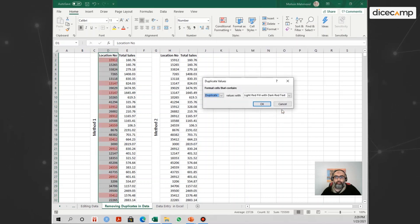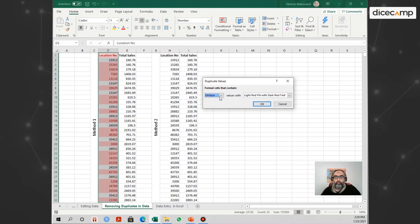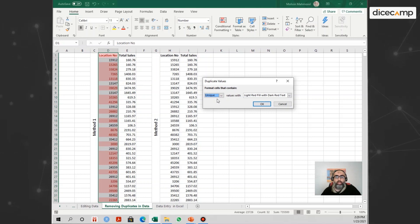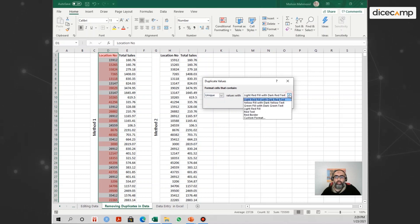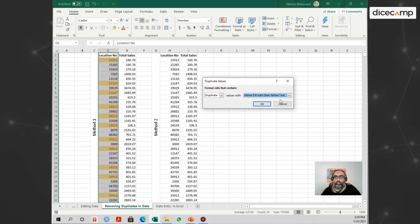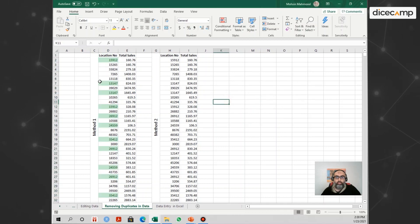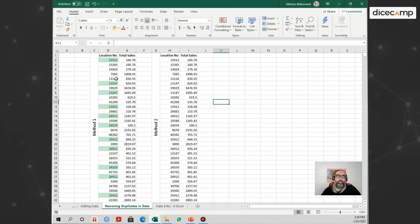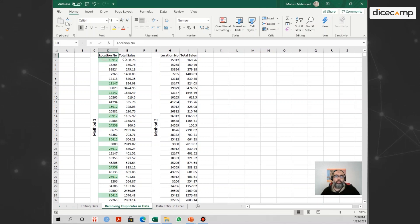In Highlight Cell Rules you'll see Duplicate Values. Once you click on it, it asks you to format cells that contain duplicates or unique values. If you click unique, it will color all the cells that are unique. But our objective is to identify the duplicates, so select Duplicate and tell Excel how you want to fill those cells. Let's choose green fill with dark green text. Once you click OK, all the duplicate values in the location number column are now colored green.